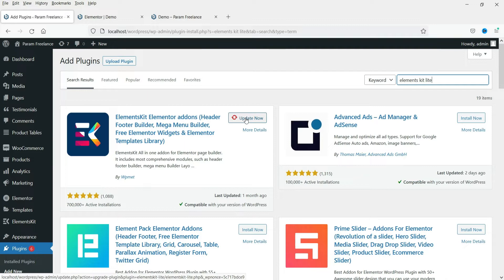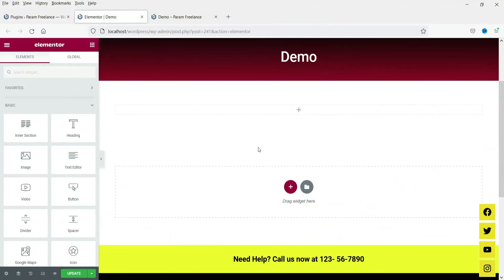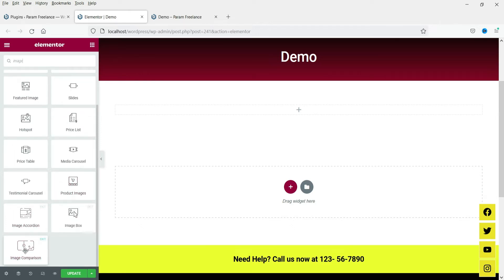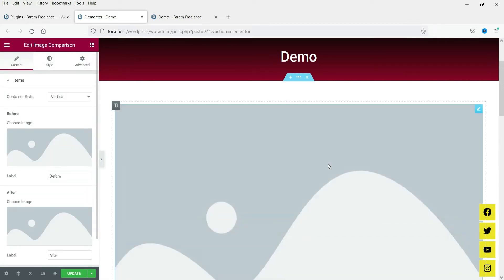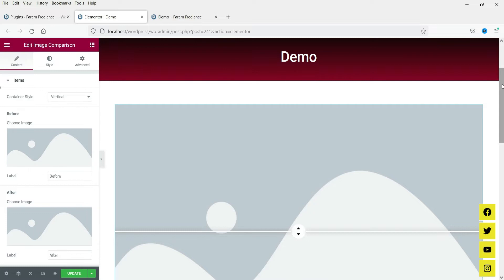This is the plugin we are going to use. I'm on the demo page and on this page we are going to add the image comparison. Click on the plus sign and search for 'image'. Here you will see the option 'Image Comparison' with the eKit label — that's Elements Kit Lite. Click on the image comparison widget and drag and drop it.